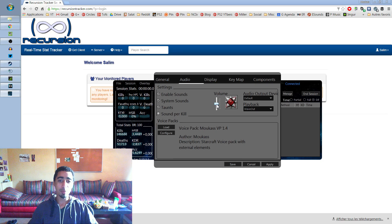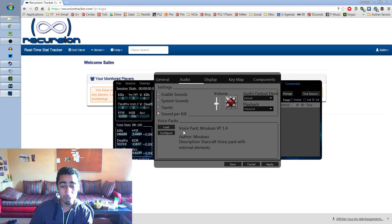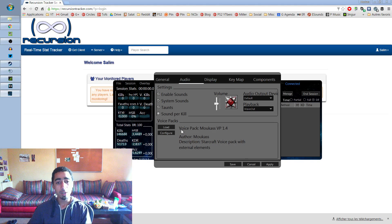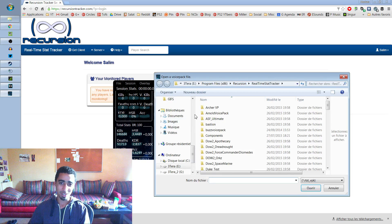You can see that my volume is at half, because I don't like it to be too high — I like it when it blends well with the game sound. And then here, under 'Load and Configure' — this is where you can load and configure your voice packs. The voice pack I'm using is my own voice pack, Mucas VP 1.4, and you can click 'Load'.